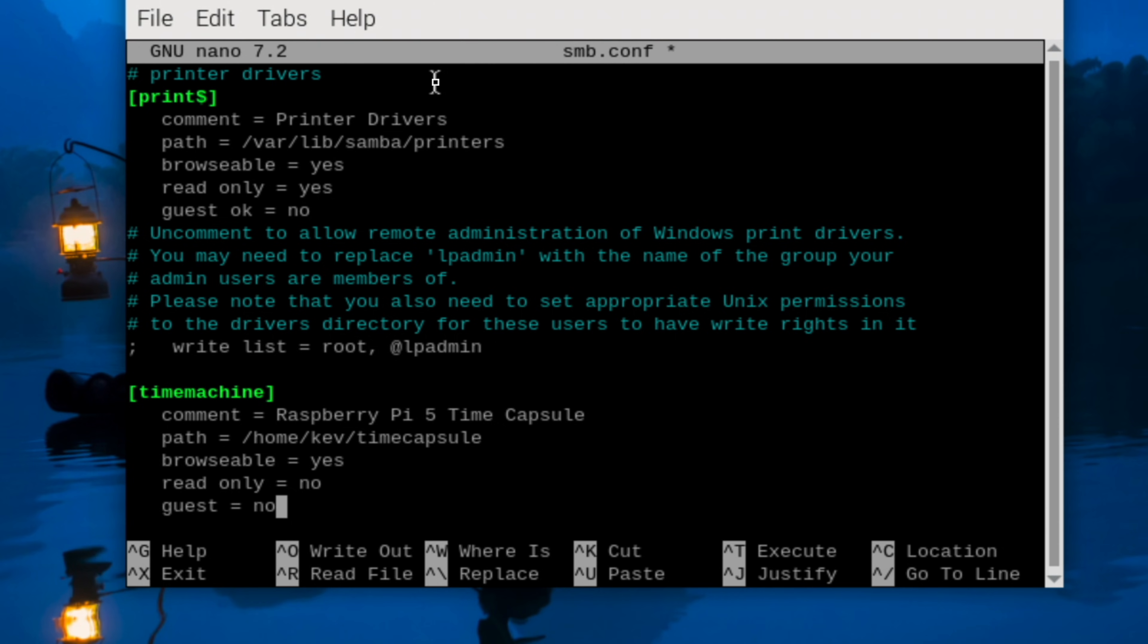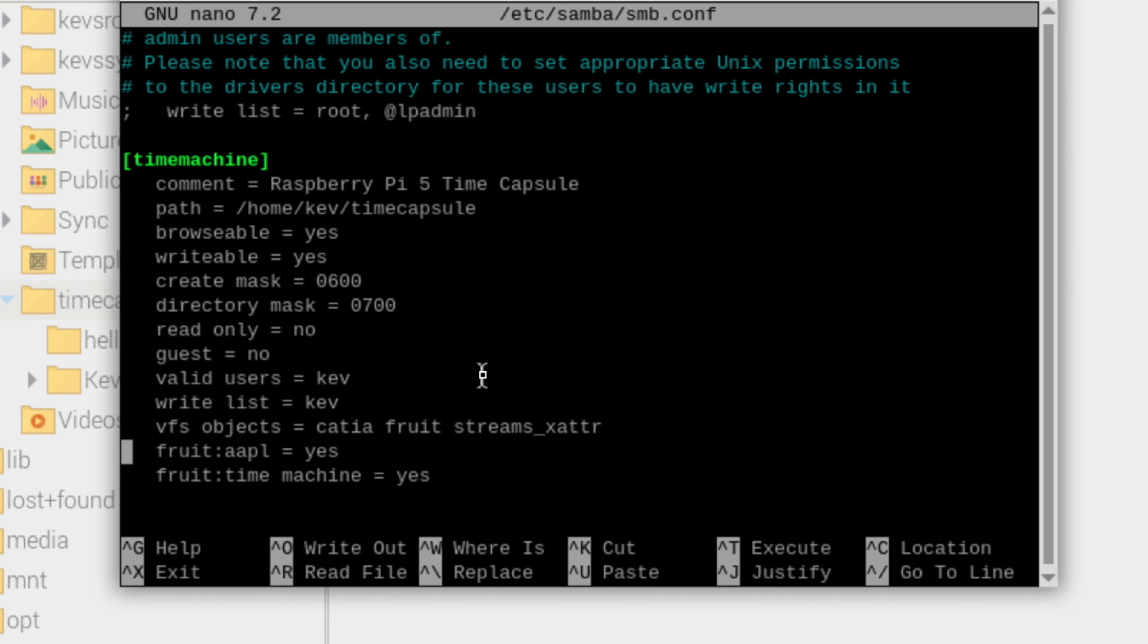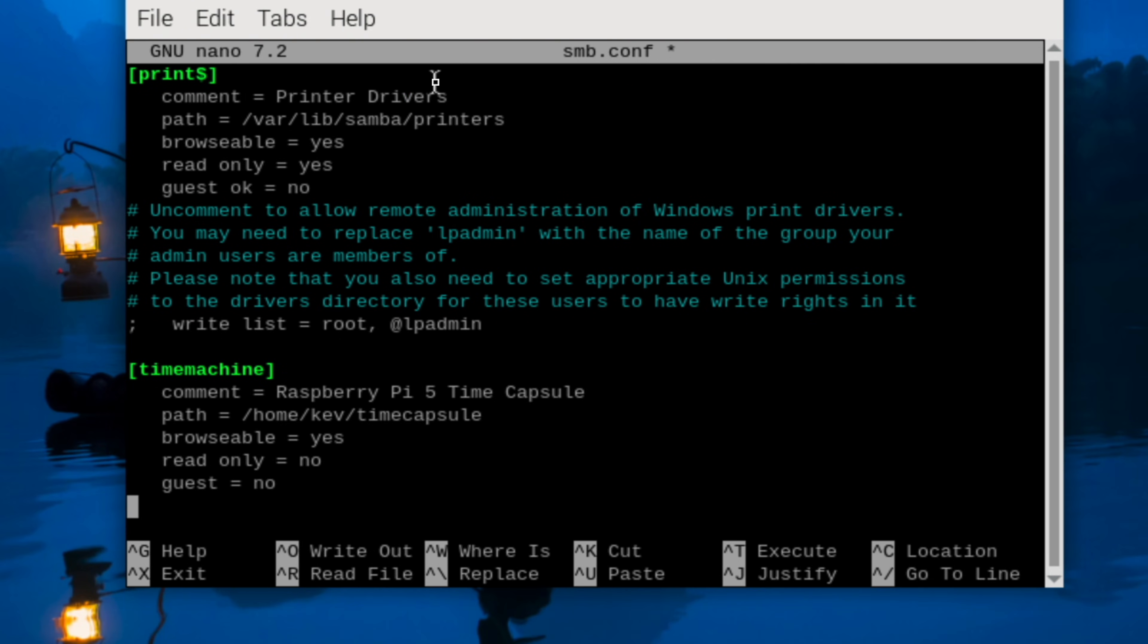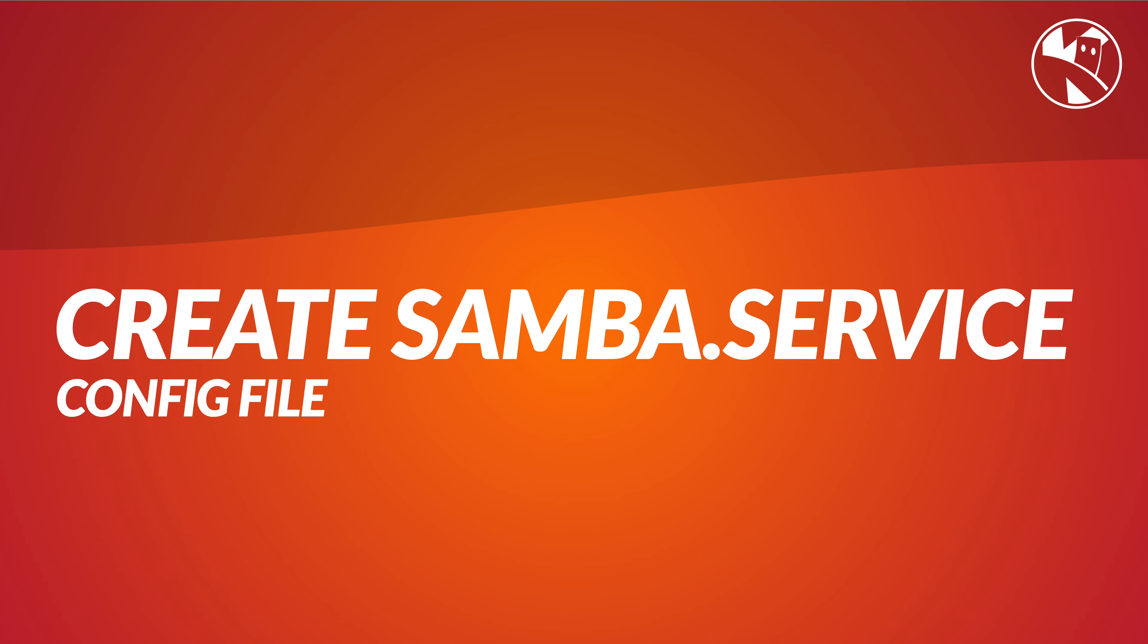I've also gone back and added a couple of extra things here. We've got valid users equals kev, which is my user account, write list which is also kev, vfs objects which is catia fruit streams_xattr, which is extended attributes, fruit:aapl equals yes, and fruit:time machine equals yes as well. Then we ctrl x and s to save.